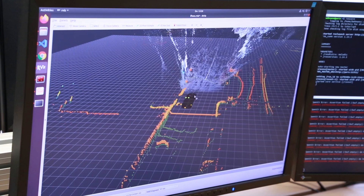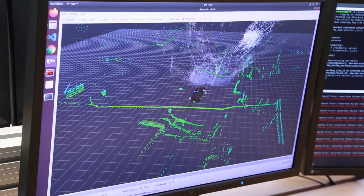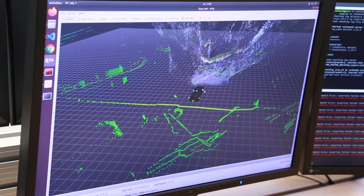Autonomous driving is one key application that we are addressing at my institute. Today in a modern car there is an integration of a lot of sensors. We can generate a 3D model of the surrounding world.